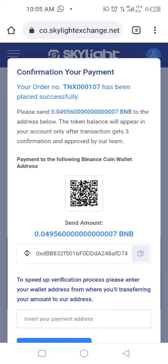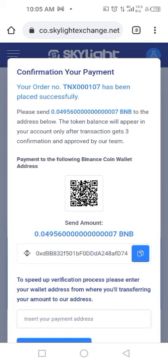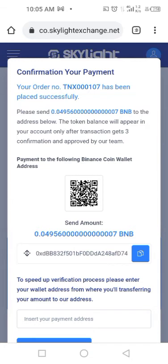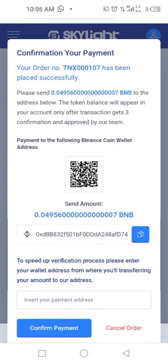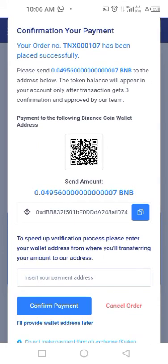You copy this BSC address and send the tokens — please send 0.049 BNB to this particular address. After making your payment, you copy your wallet address, paste it into the 'Insert Your Payment Address' field, and click on 'Confirm Payment.'